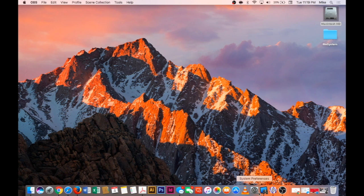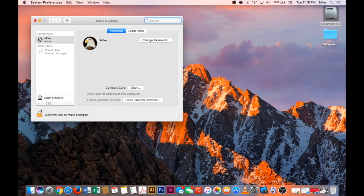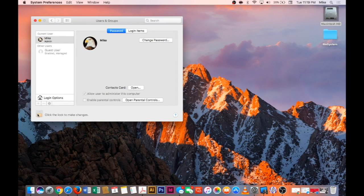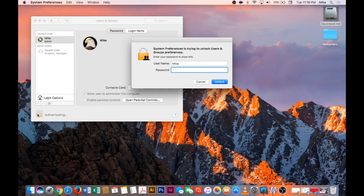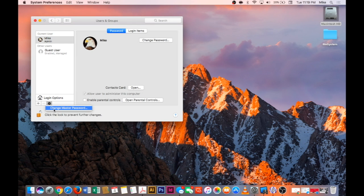So if you go into System Preferences and from there we'll go into Users and Groups, click the little lock, type in your password and from there you can see the little gear, that'll be Change Master Password.